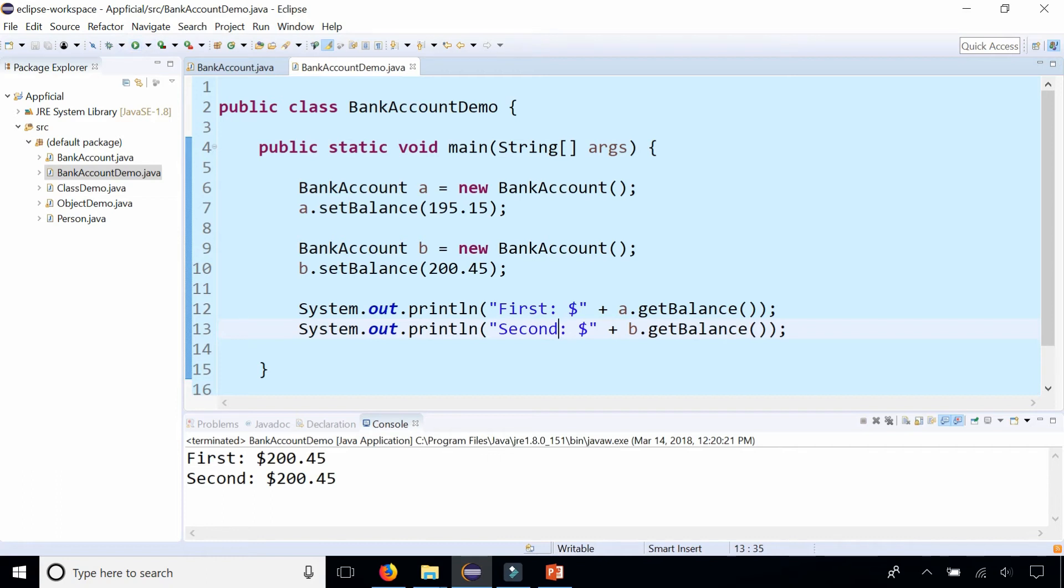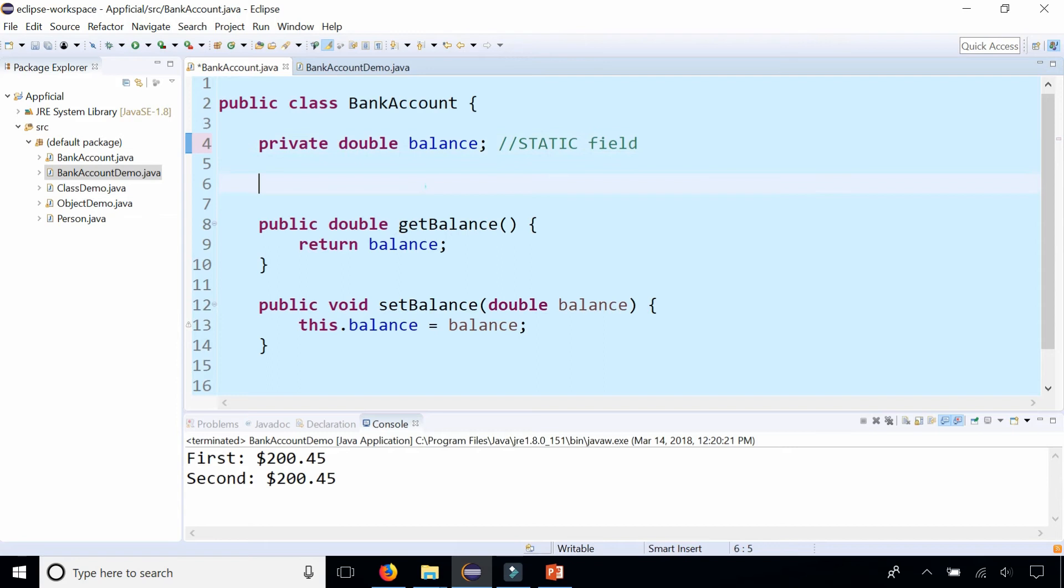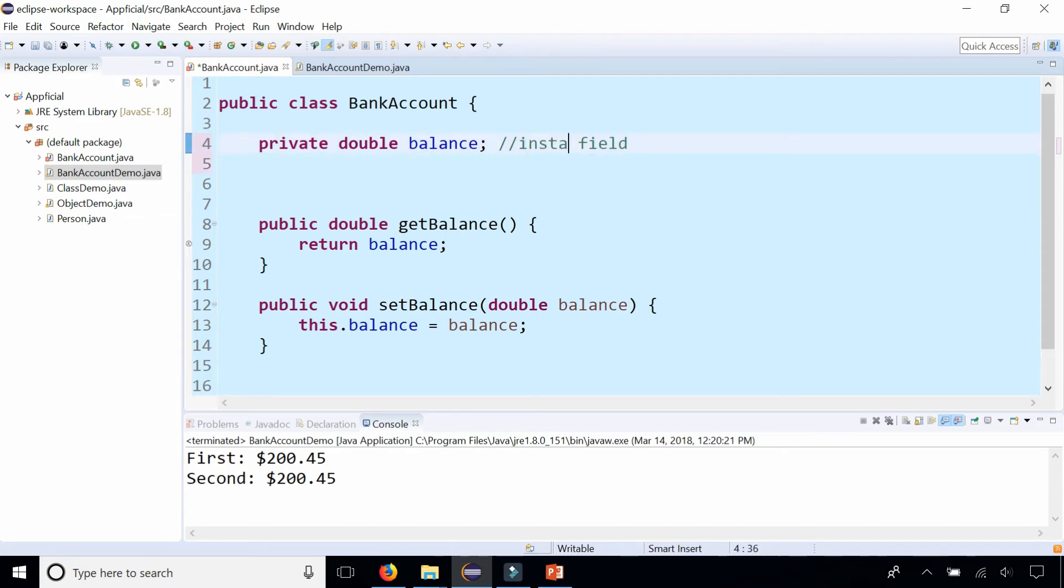Both the first and second have the same amount. When you make a field static, it now belongs to every instance of the BankAccount class. Every single bank account object now has the same balance. If you change it for one, you change it for all of them. So you don't want to make a bank account balance static and you don't want everybody's balances to get affected when you change one person's balance.